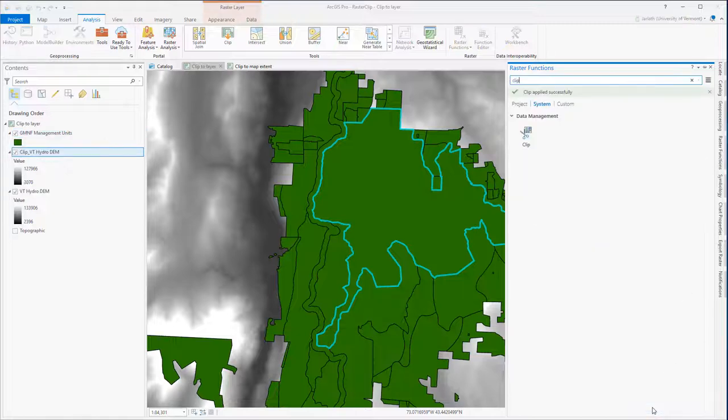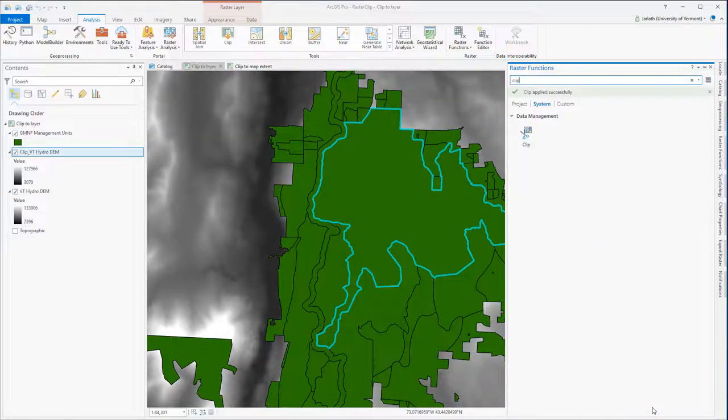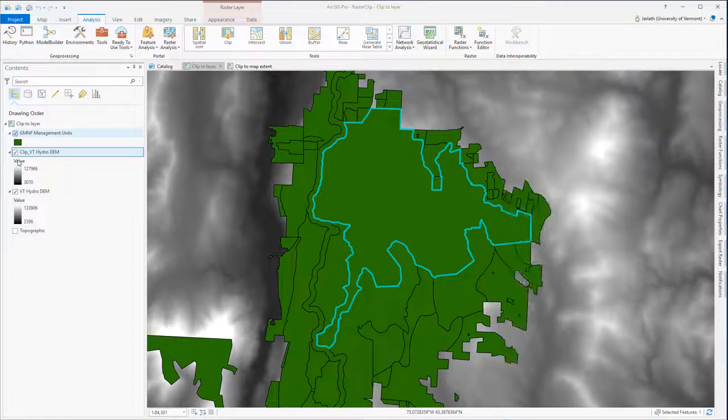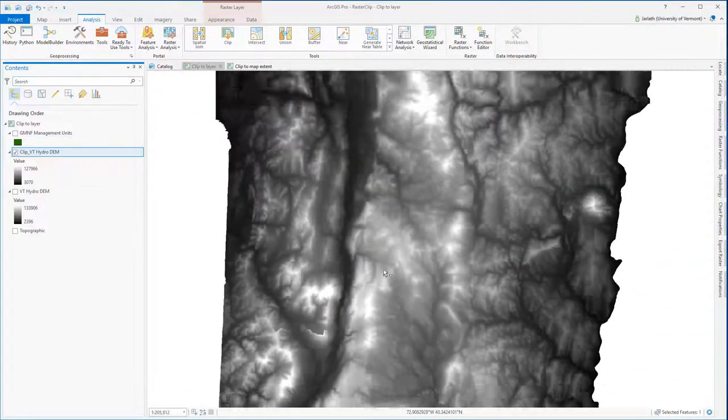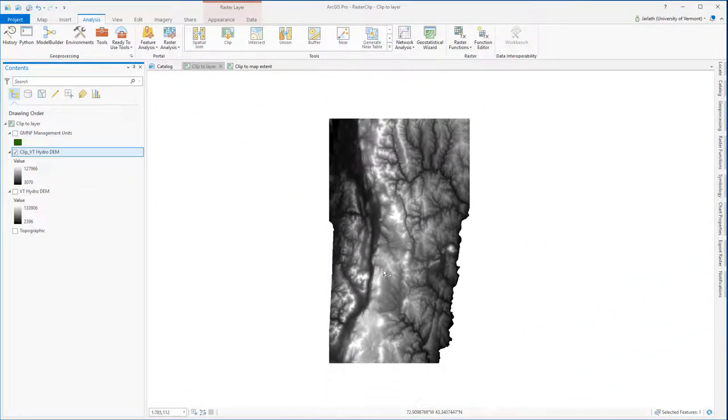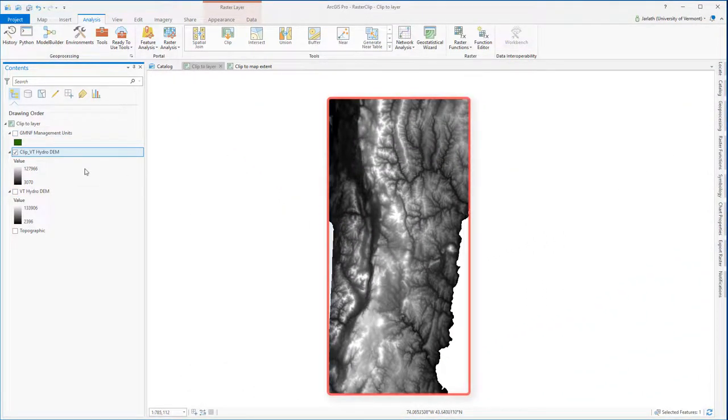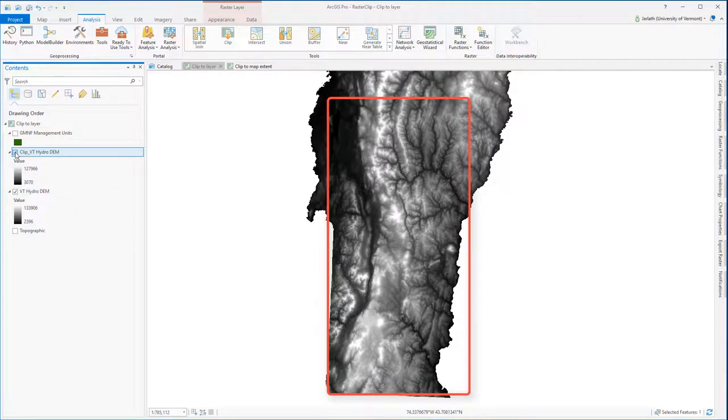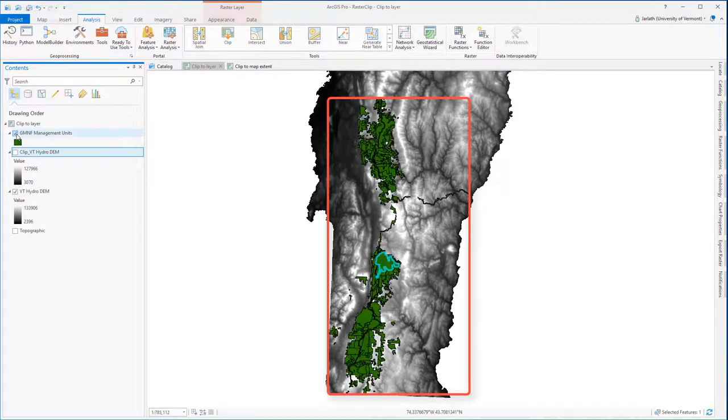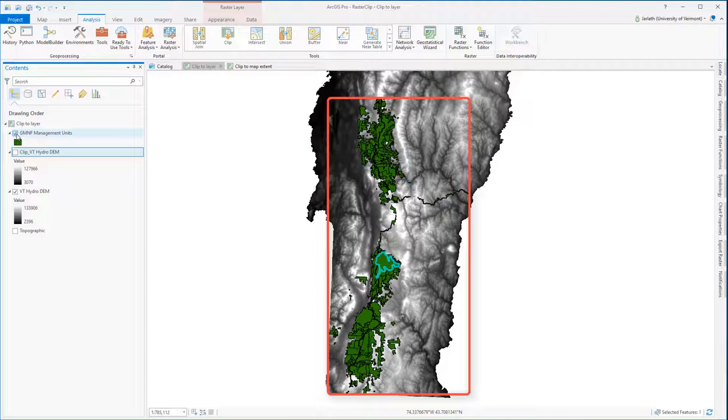As in the previous example, I've created a new virtual raster clip. However, it hasn't been clipped down to the polygon of interest, but rather it's been clipped down to the full extent of that Green Mountain National Forest Management unit layer. The full extent or bounding box of the Green Mountain National Forest Management unit layer is indicated by the red polygon on the screen.